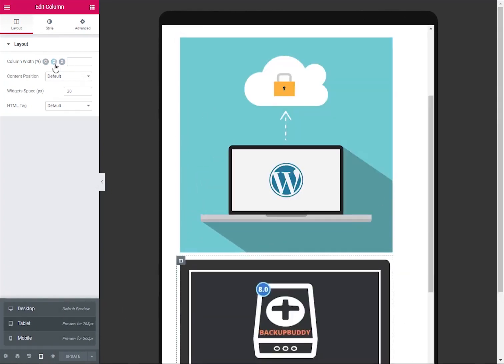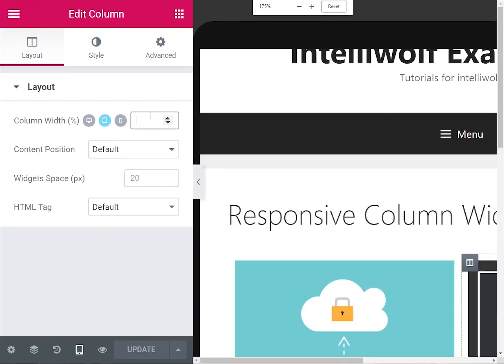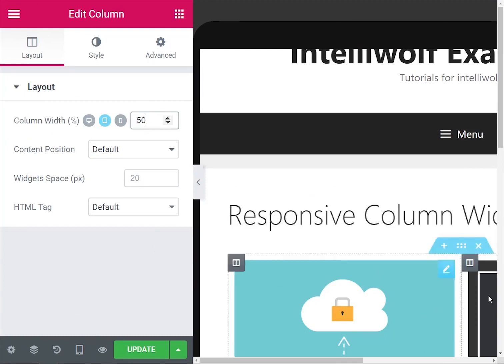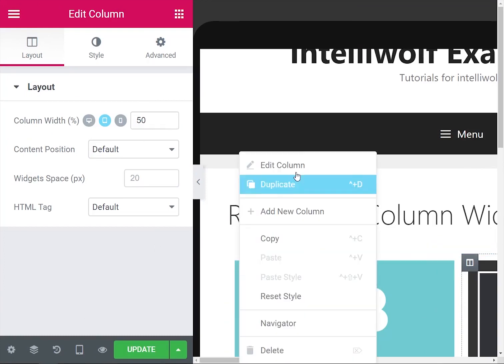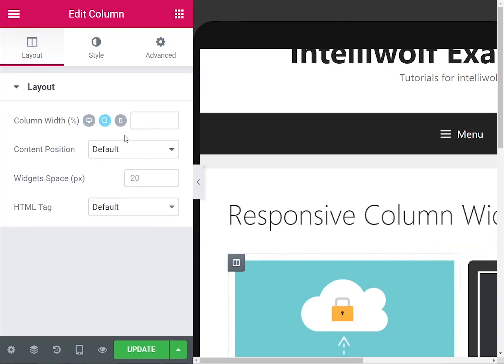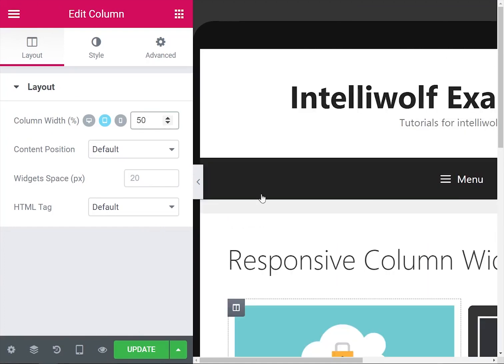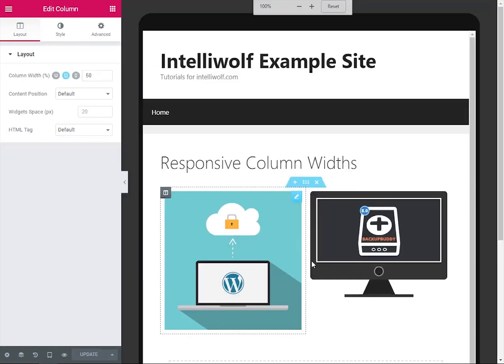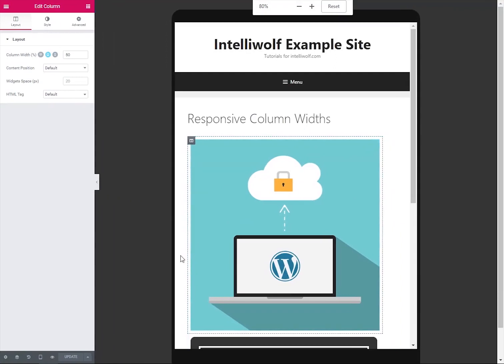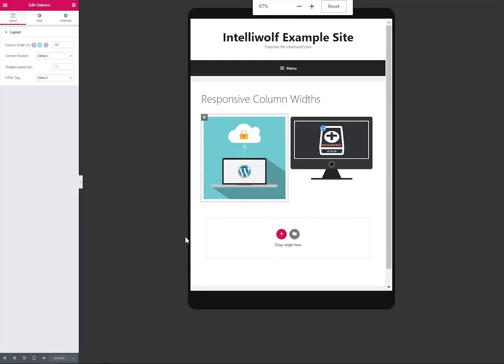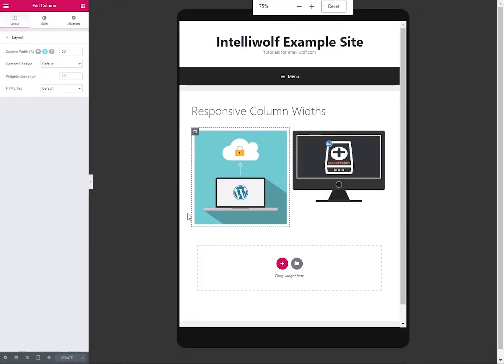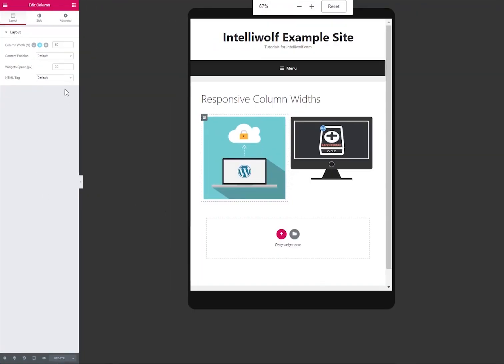So if we jump into tablet mode, zoom in, 50% for this one and 50% for the first one, update, and let's zoom back out.